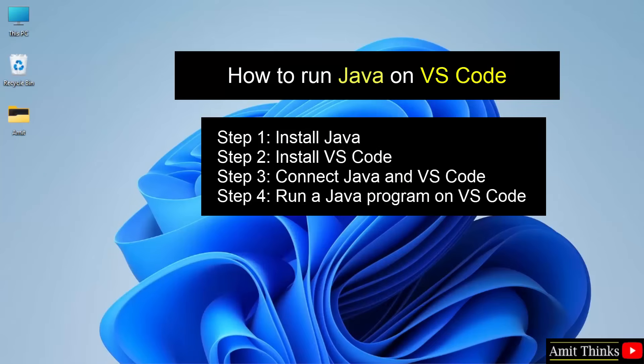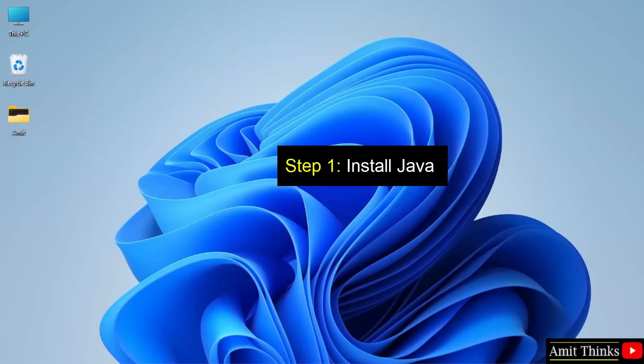For that, in the first step, we will install the current Java version. In the second step, we will install VS Code, and in the third step, we will connect both Java and VS Code. In the last step, we will run a sample Java program on VS Code. Let's see how to install the current Java version on Windows 11.